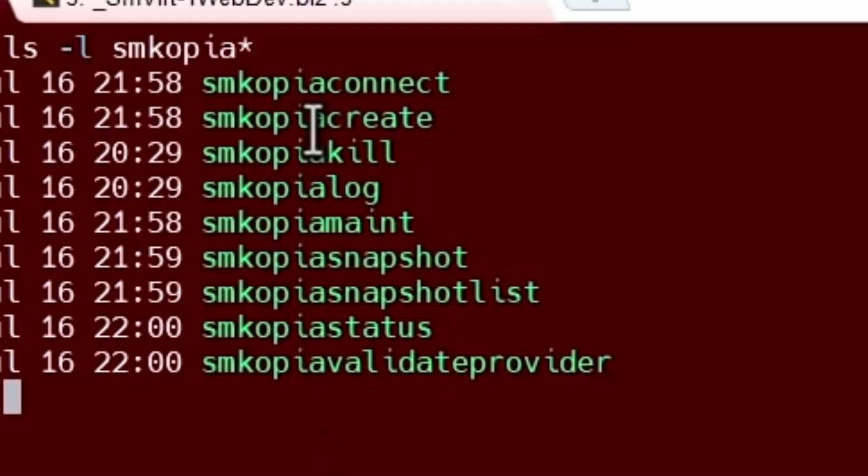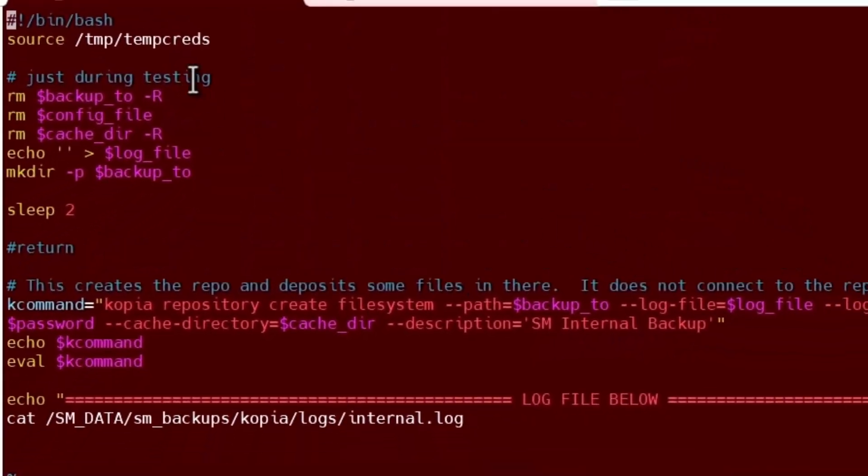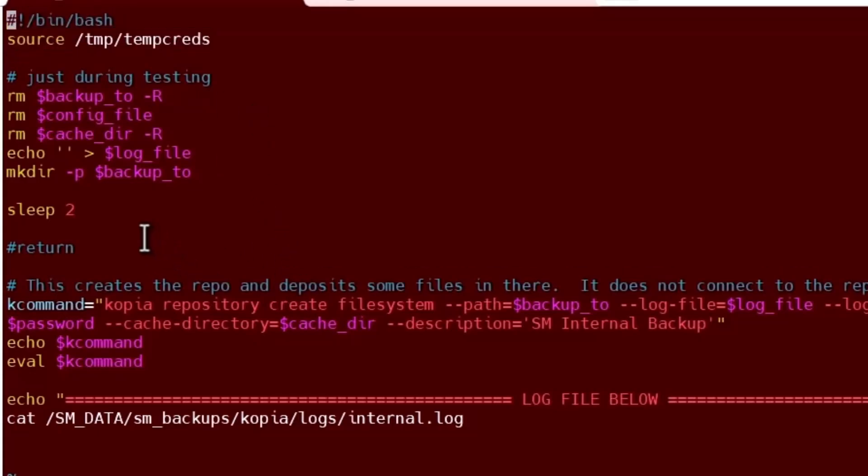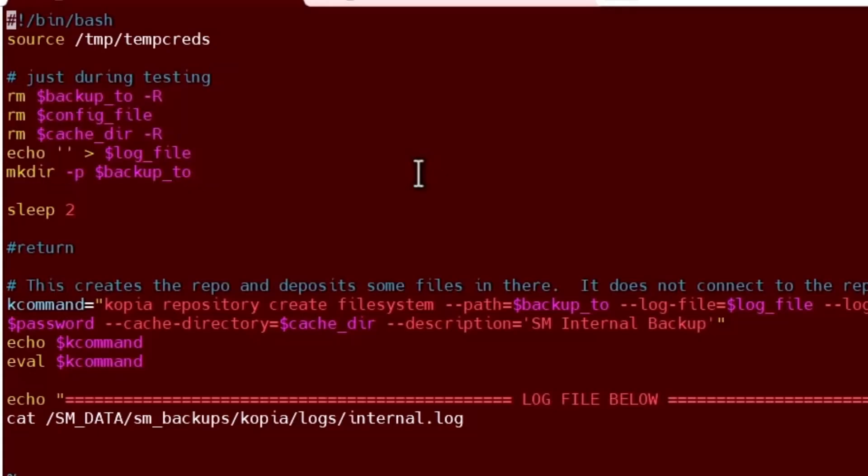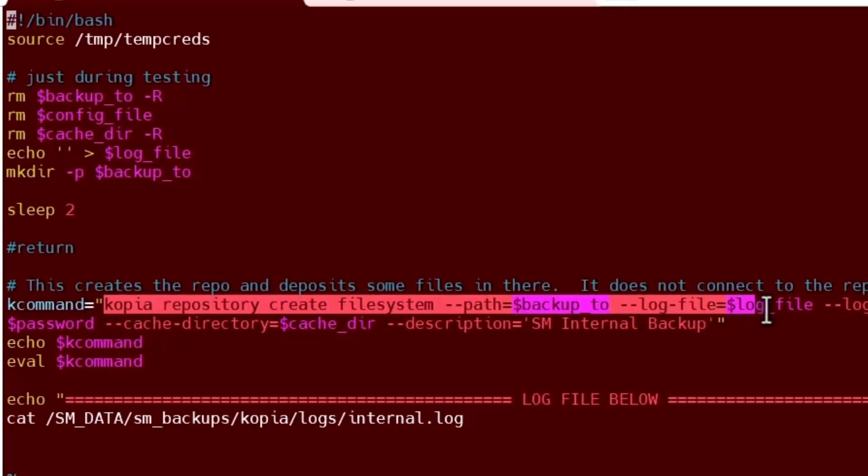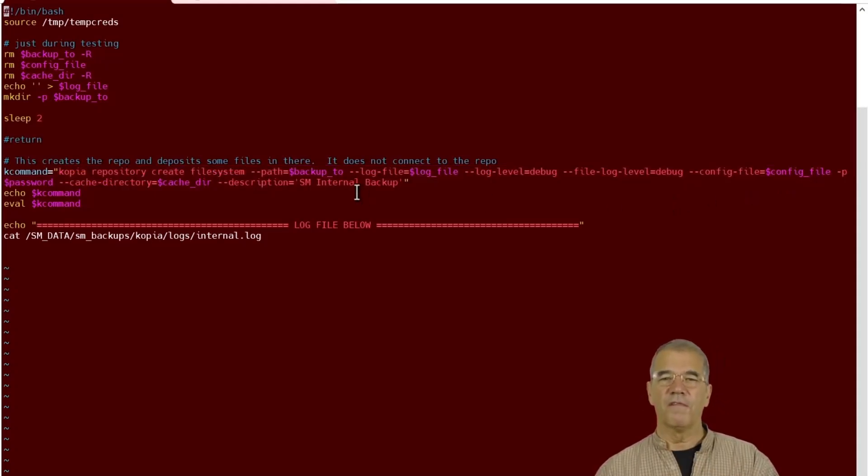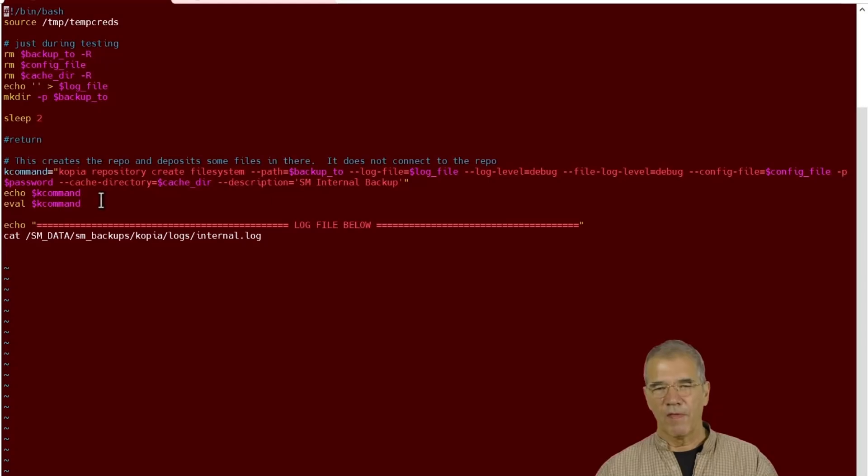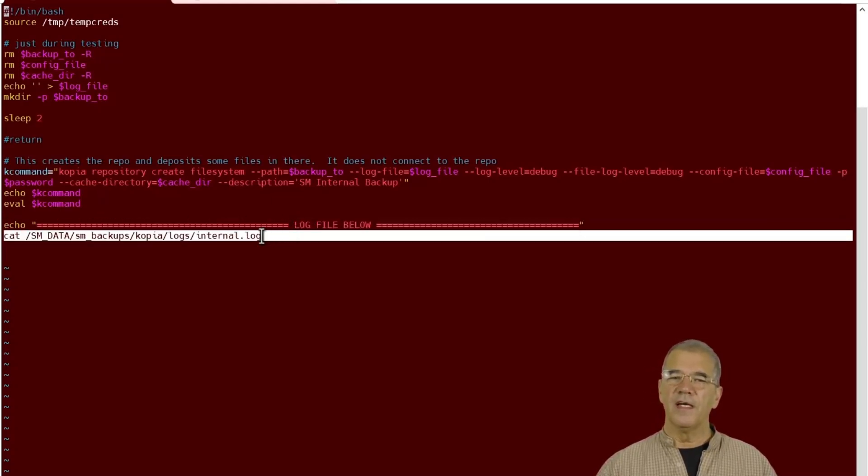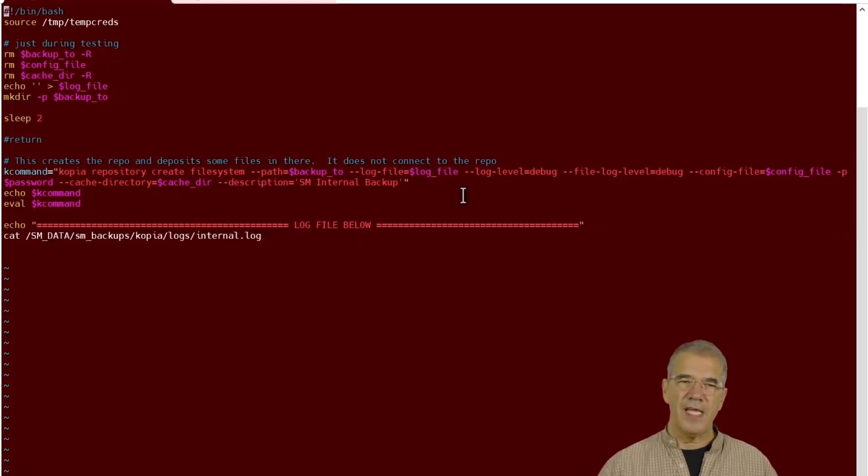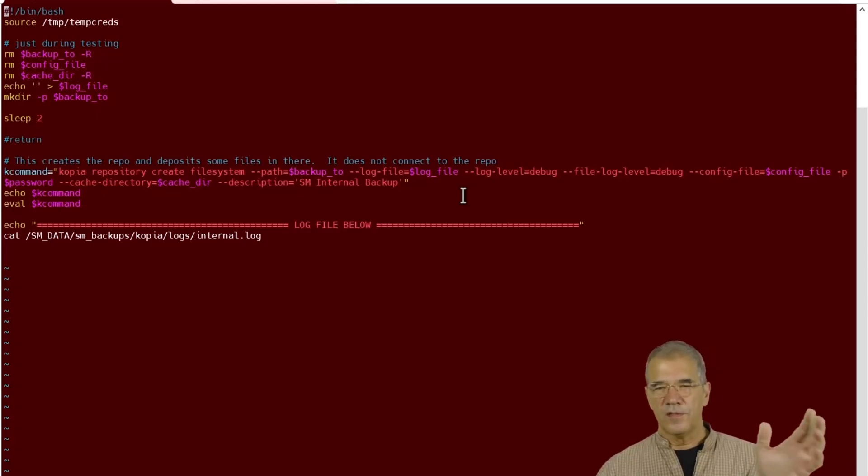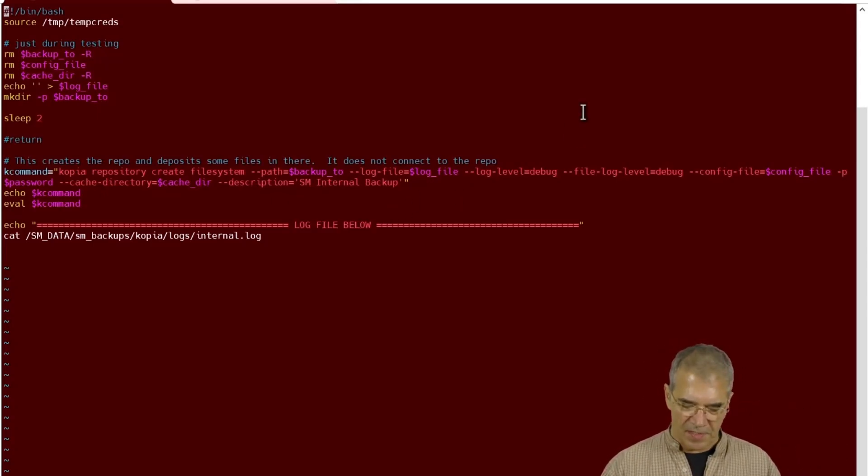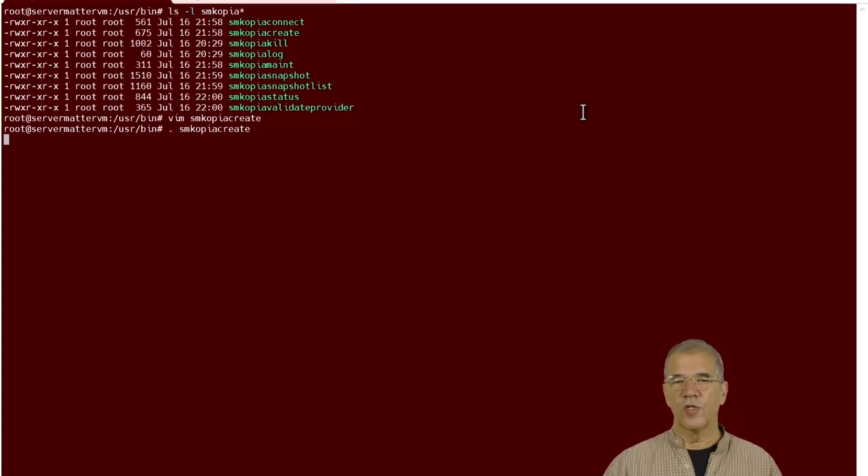I'm going to start off with smcopia create. That is where we create the repo. We source a temporary file that has a bunch of our paths and passwords and all that in there. And then for testing purposes, I'm going to delete the backup repo, the files, the cache, all that kind of stuff. So we start off fresh every time and we can see what the results are. Then we insert the command, copier repository, create file system, the config file, the log file, the debug levels, and so on. And then we run the command. Let's go ahead and run that one command to see what it shows us.